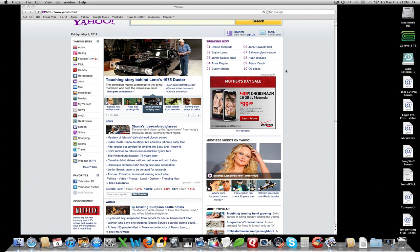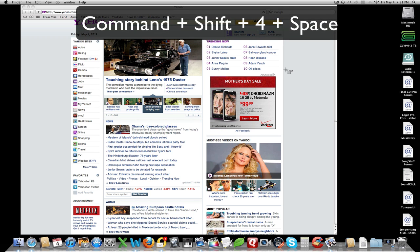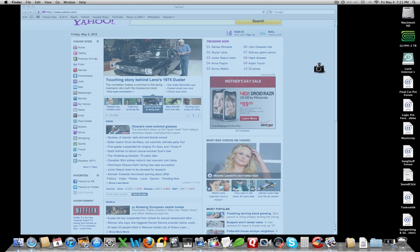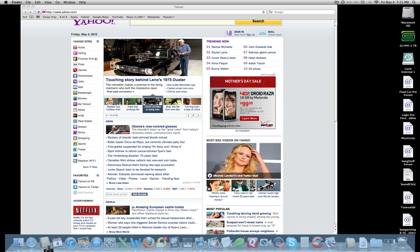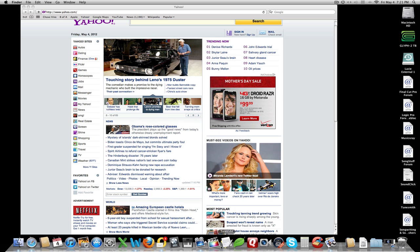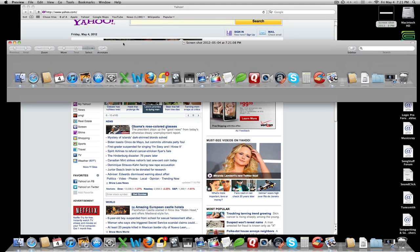Here's another one: it's Command, Shift, 4 again — same crosshair as before — but now hit the Spacebar. The cursor turns into a camera, and I can select the window I want. I can get a whole screenshot of this Yahoo page, or my desktop, or my icons, or the Dock across the bottom — let's try that. Click on it and there it goes up to the desktop. Let me open it up — in Preview, there's a screenshot of all of that.